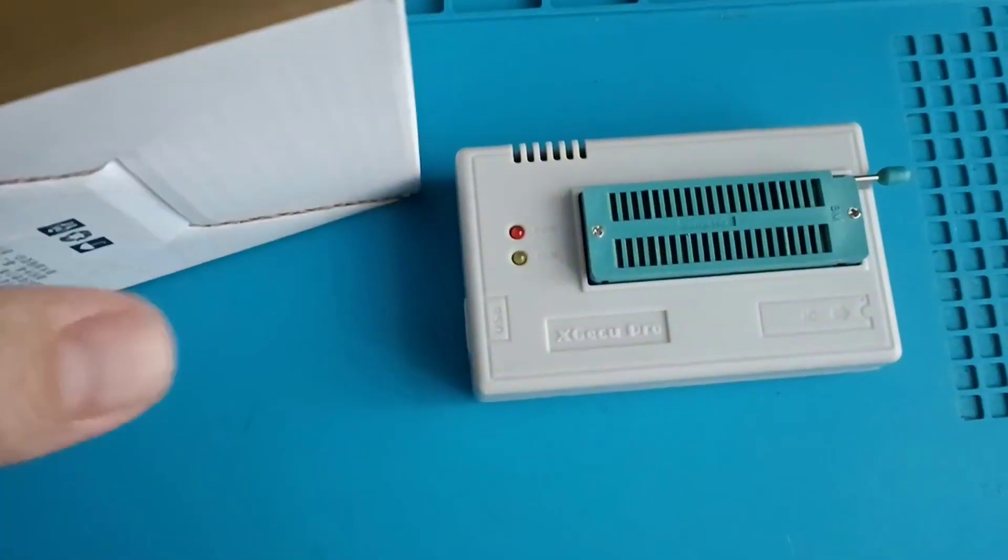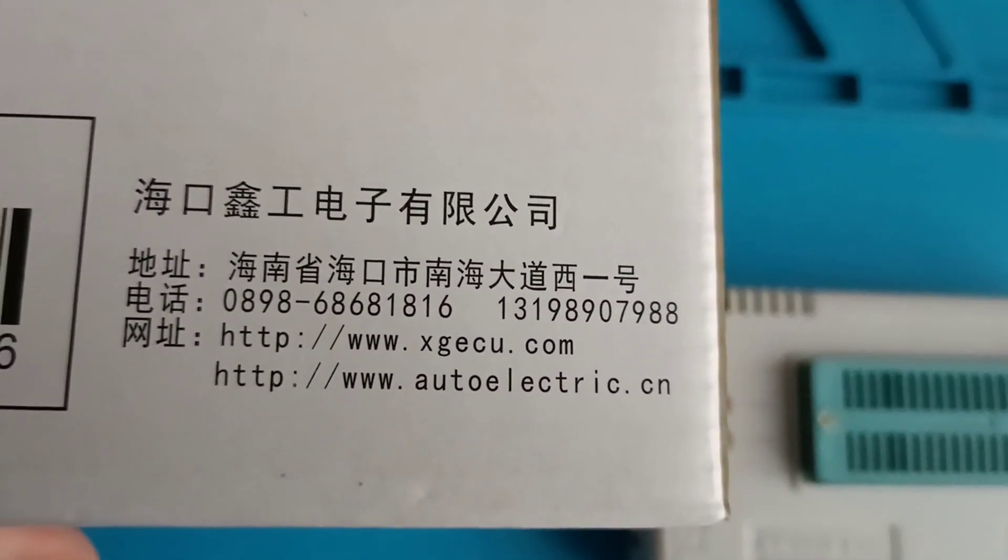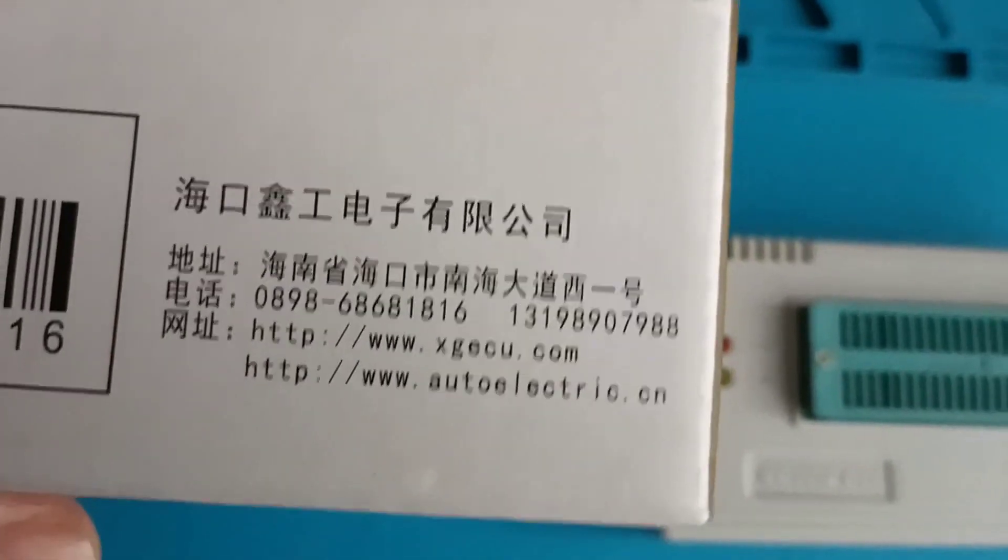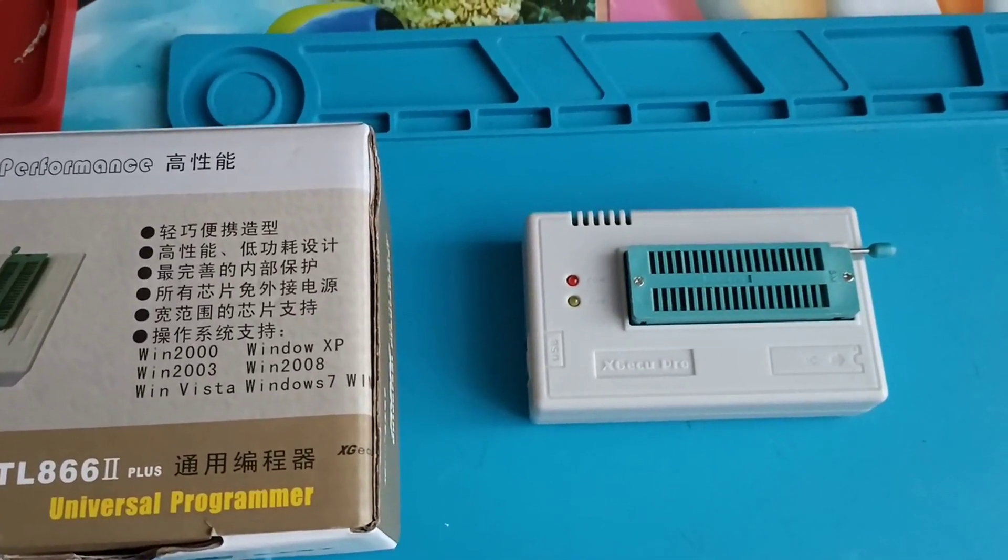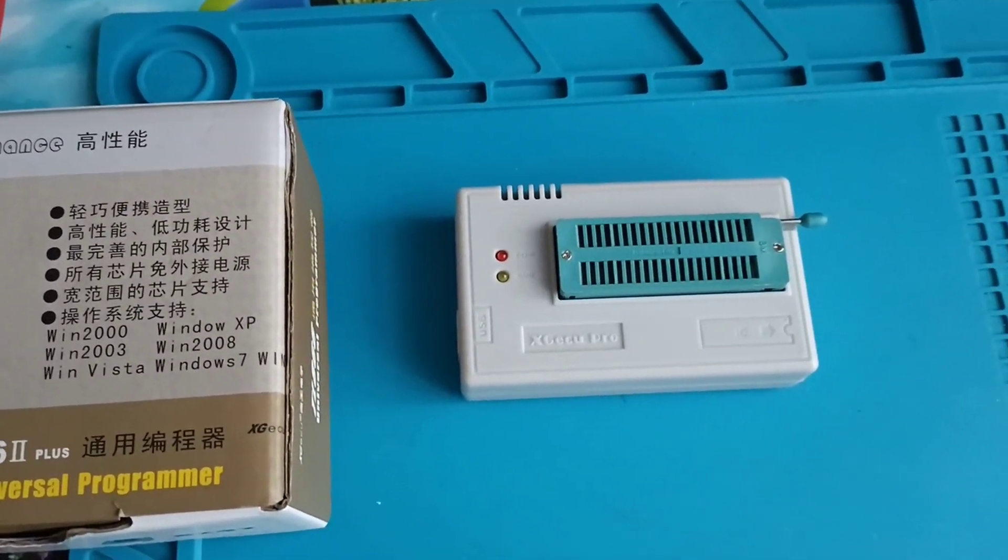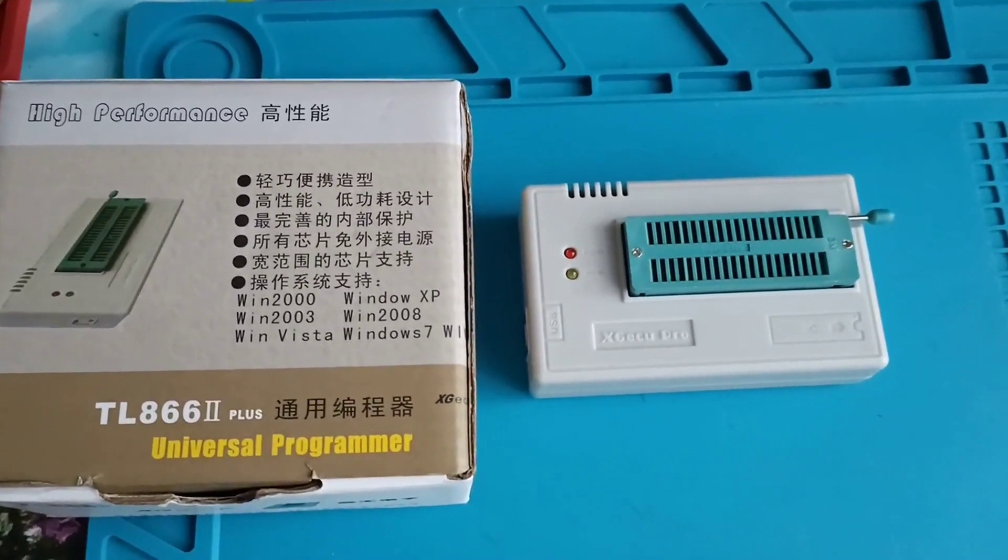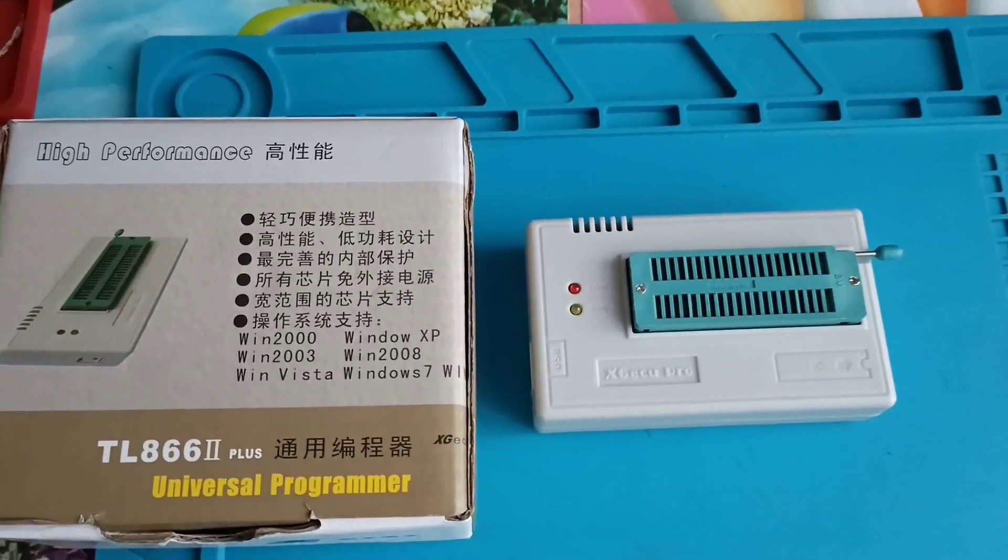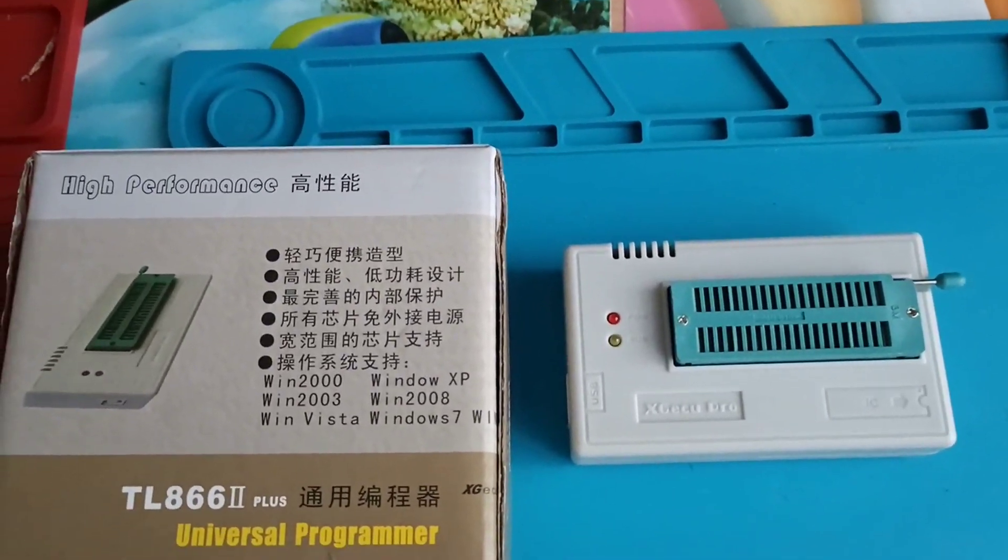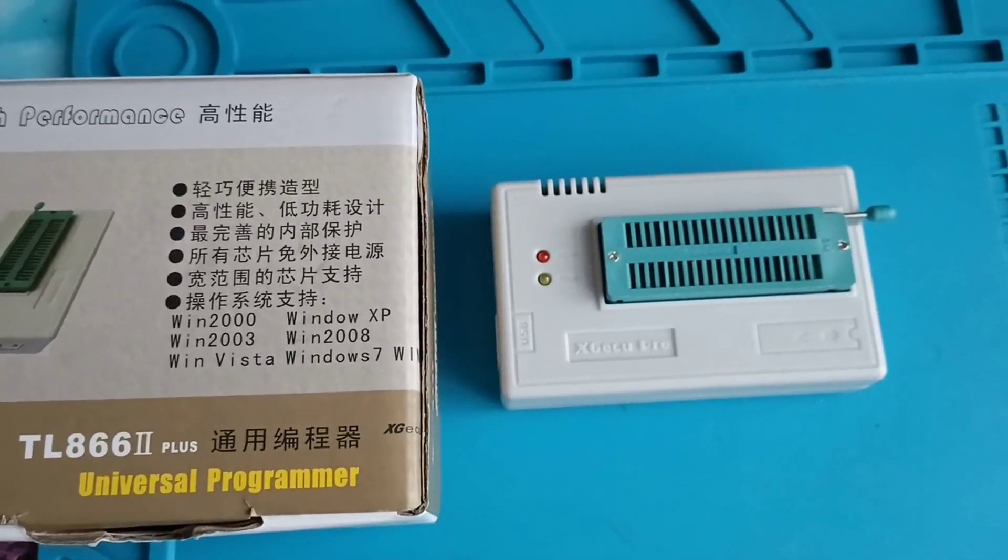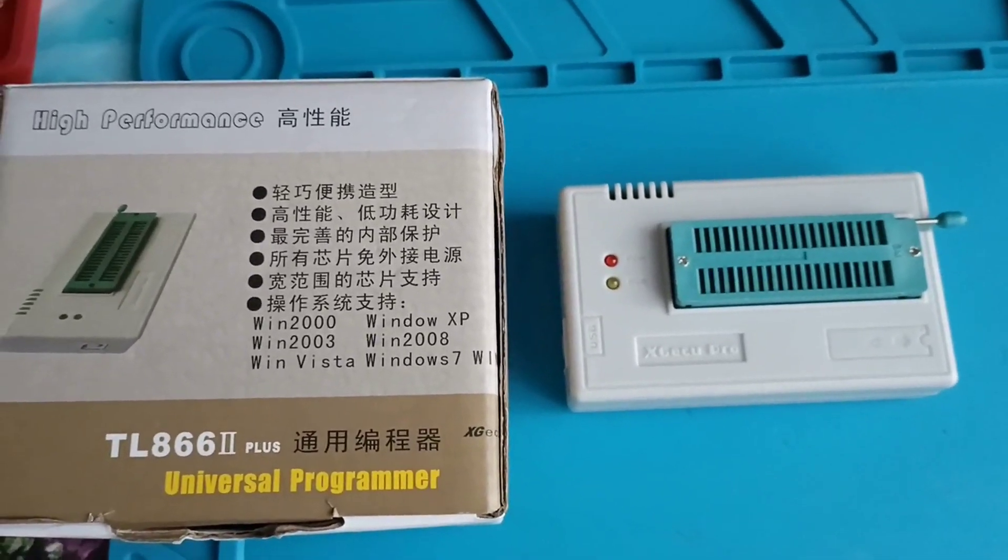Here you have the official website where you can download the software. You have the possibility to buy many adapters, but not all are needed. Many are used for TV or phone repairs. If you don't have a big budget, you can take just the programmer with a few basic adapters for the automotive industry, and that's more than enough.